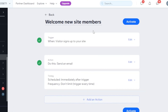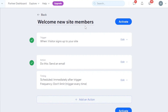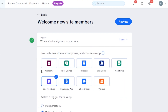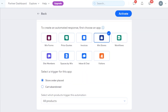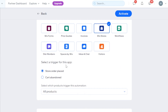I'm going to go with this automation right here and click on Setup. It will open up for me — you can see we have Welcome New Site Members. It can be any automation you want; it doesn't have to be this one. Now you have to add a trigger and an action. For the trigger, I'm going to go with Wix Stores because we are dealing with orders. We have Wix Stores right here — Store Order Placed or Cart Abandoned.